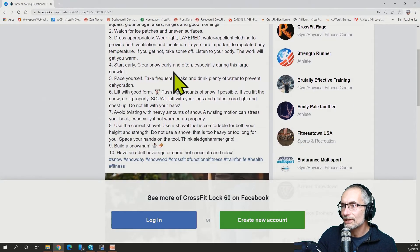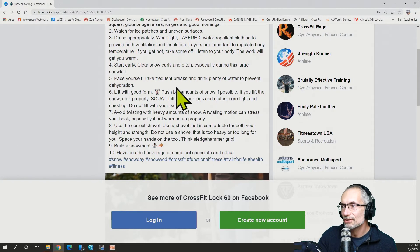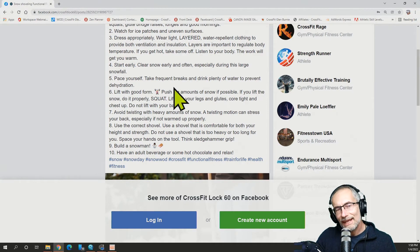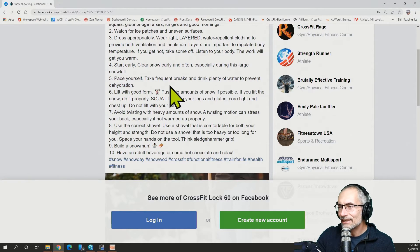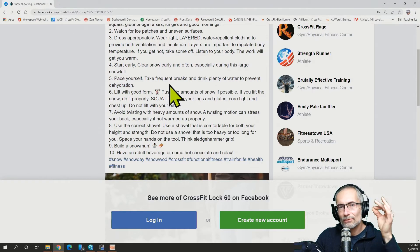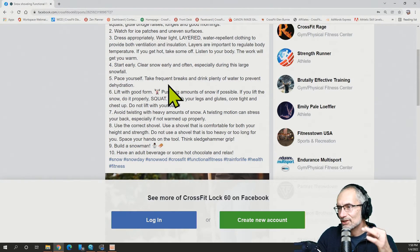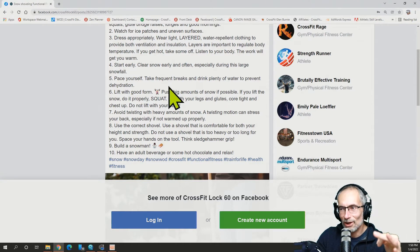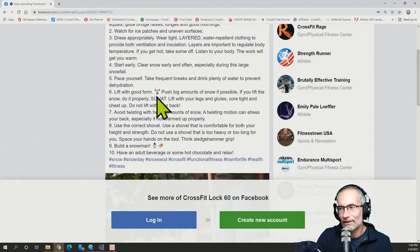Start early. Clear snow early and often, especially during a large snowfall. Yeah, I can understand that because then it's a lighter load. Lighter load, more reps versus heavy loads. Smaller number of reps. Oh, so heavy.